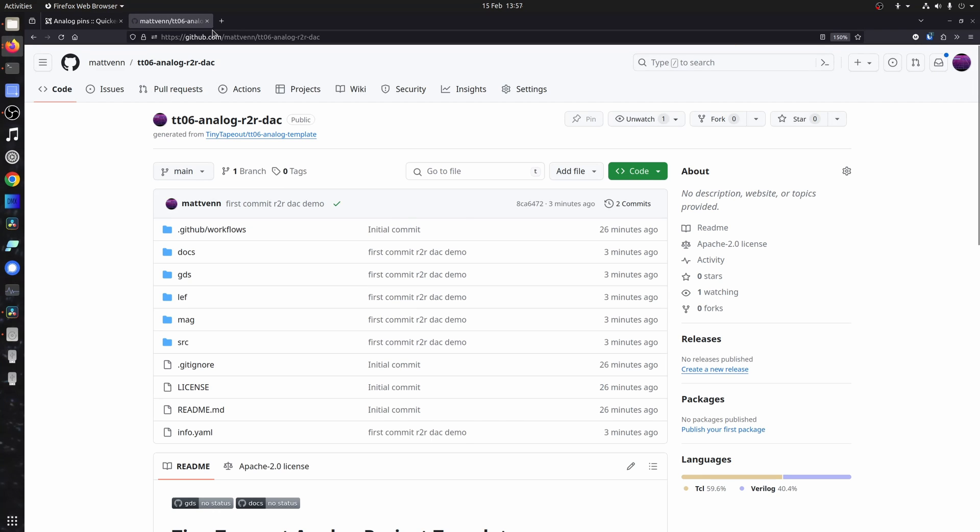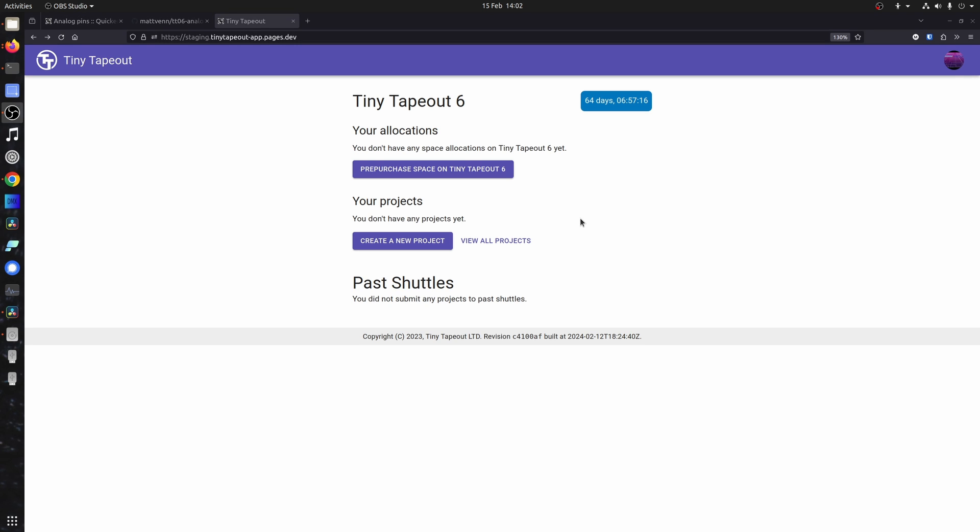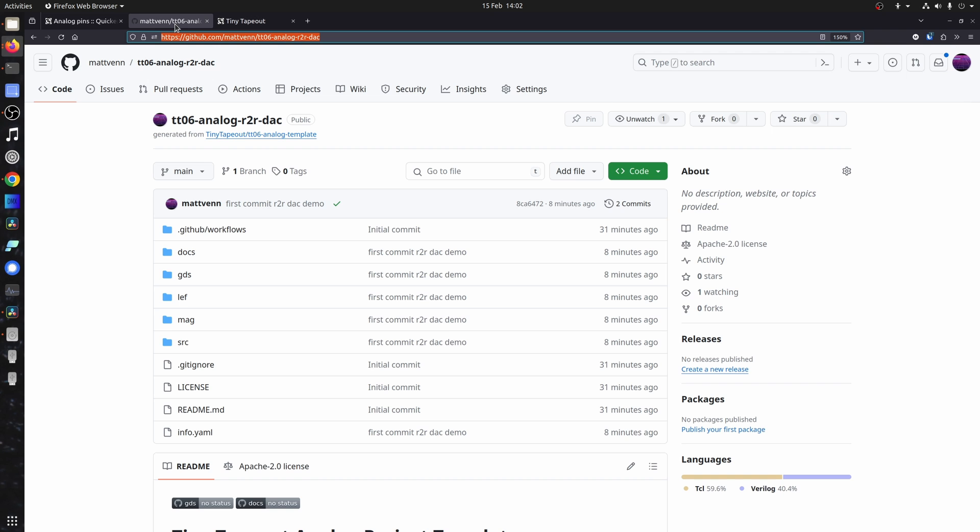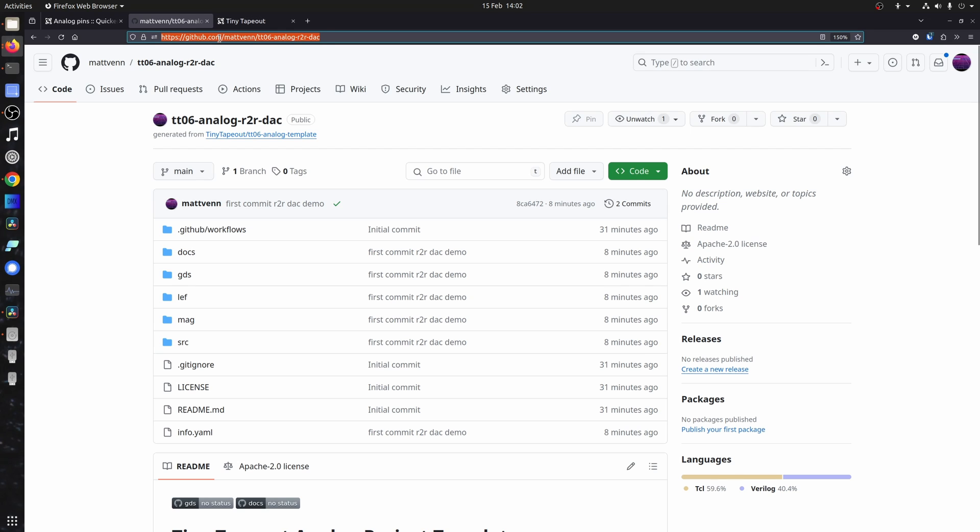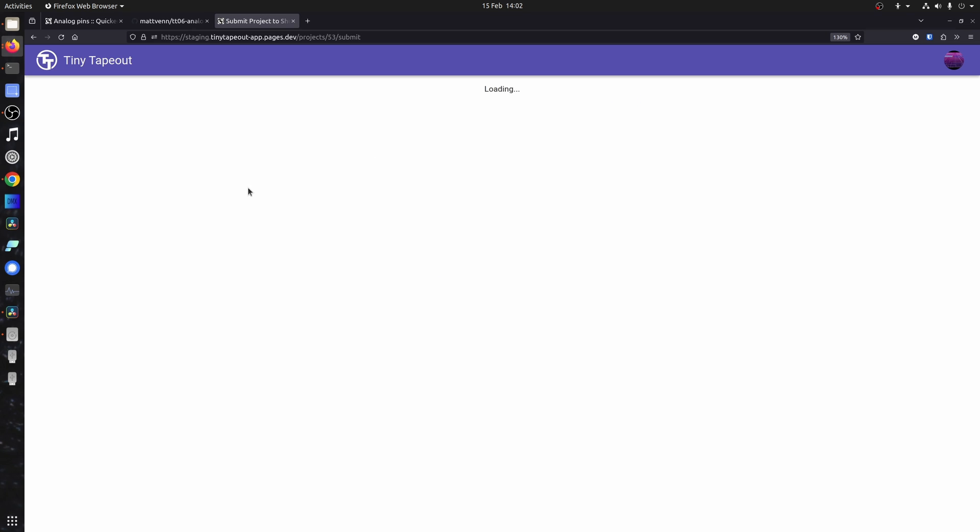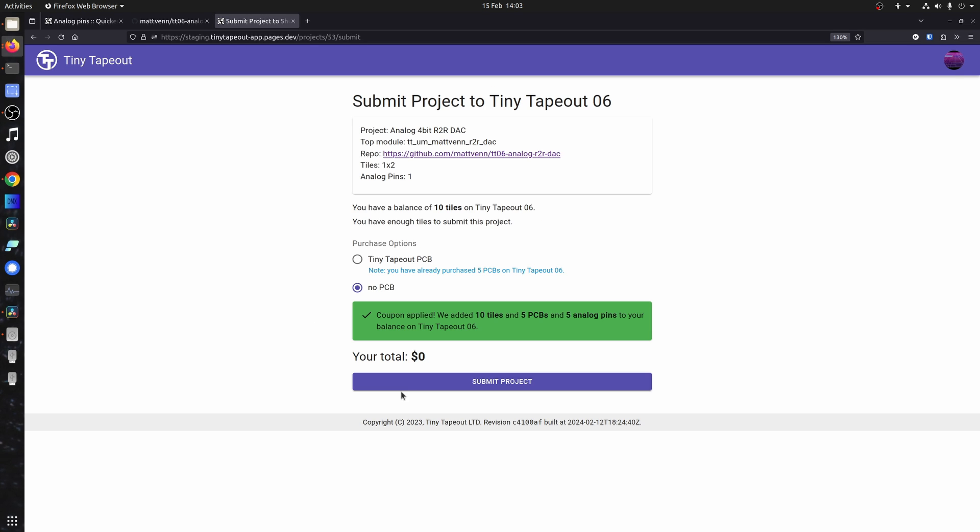And then we're going to make a new submission. So I'm going to app.tinytapeout.com. Ignore that staging in the URL. That's just for me to do this test. Create the project. Pay for it. Submit it.